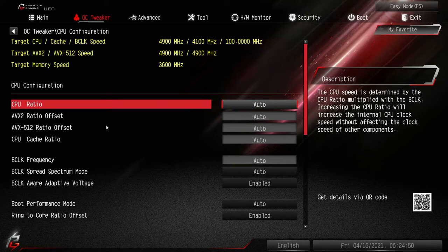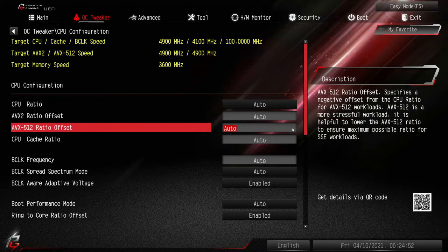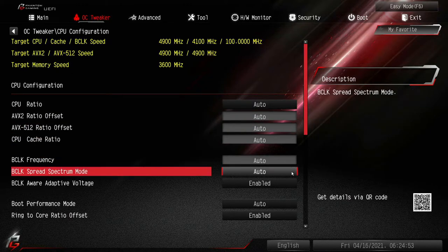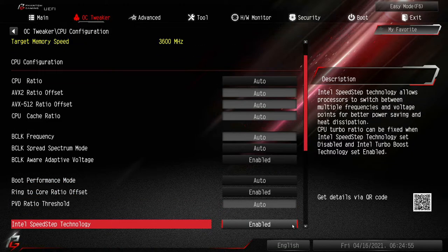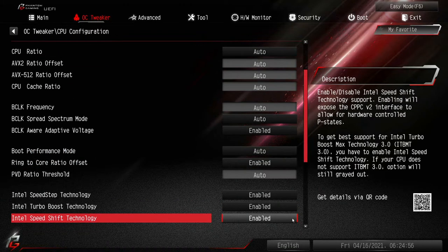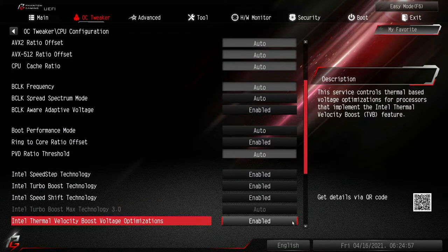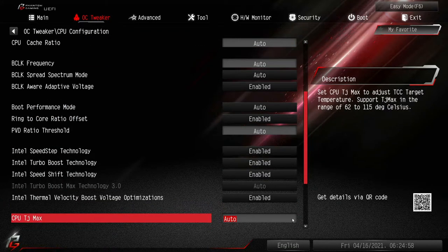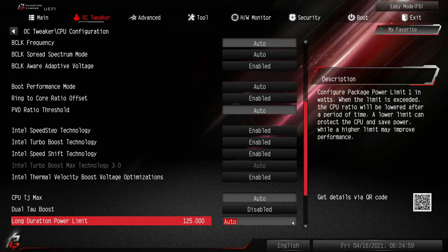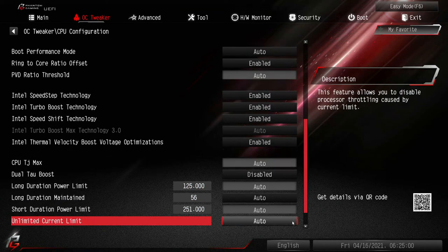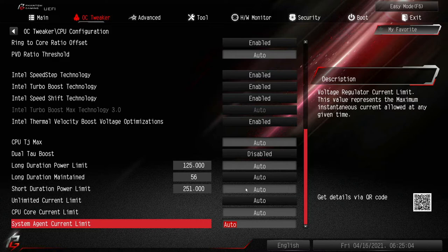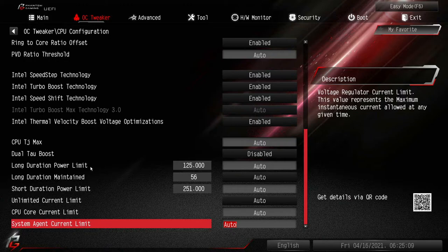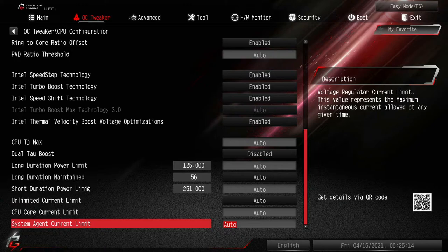This being an ASRock motherboard, not the best quality, it definitely limits a few features that you would find on some of the other motherboards. This one does have power limits, which is good for increasing your multi-core performance.